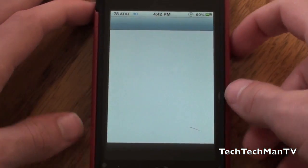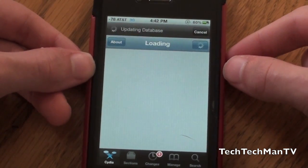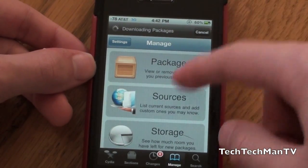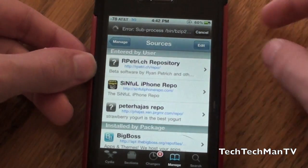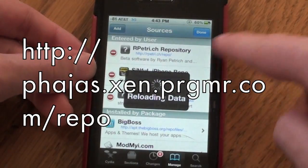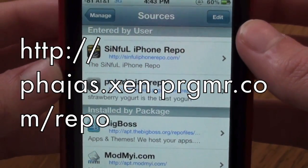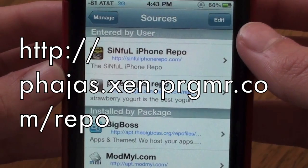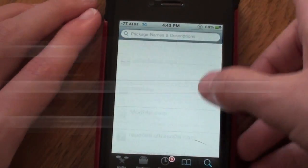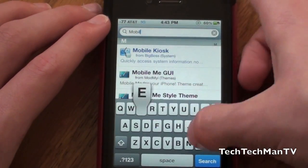If you'd like to download this tweak, please keep in mind it is still in beta so it's not perfect, but it is available in Cydia for free. To get it, go to Manage > Sources > Edit, then click the plus and add the repo: http://phajas.xen.prgmr.com/repo — that will be on screen right now plus in the description. Then click Search, type in Mobile Notifier, and just download it.